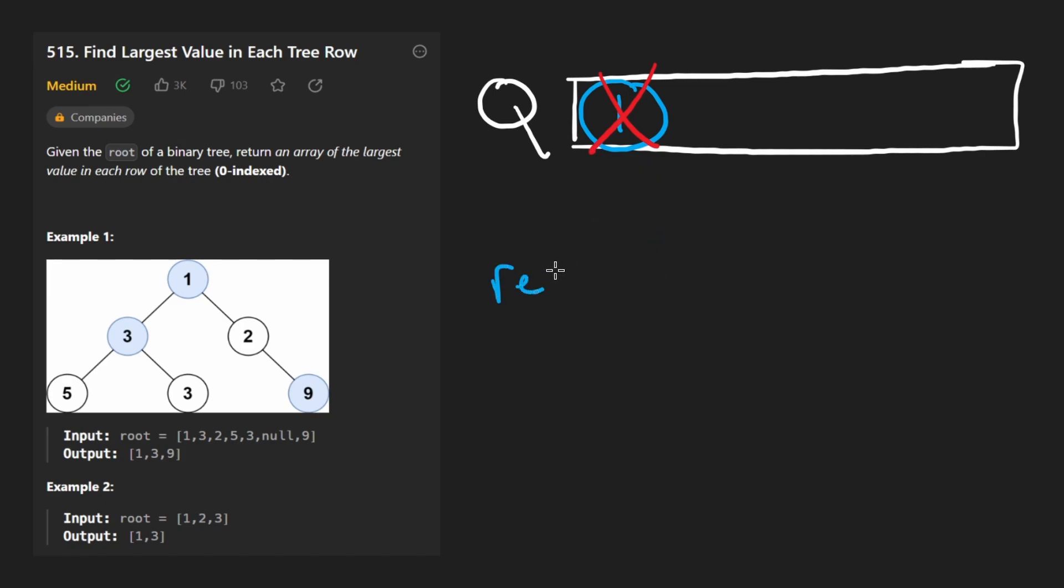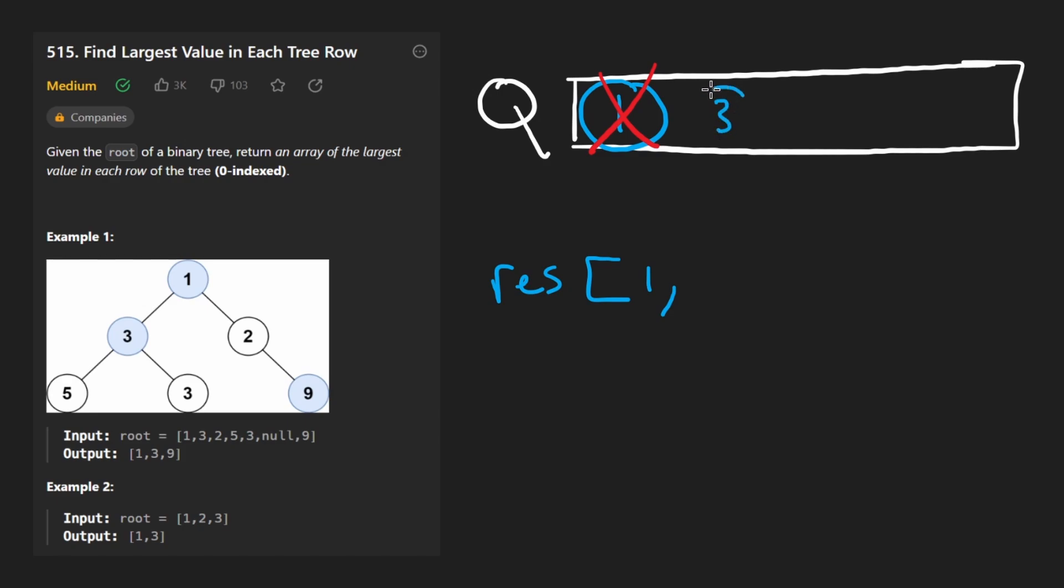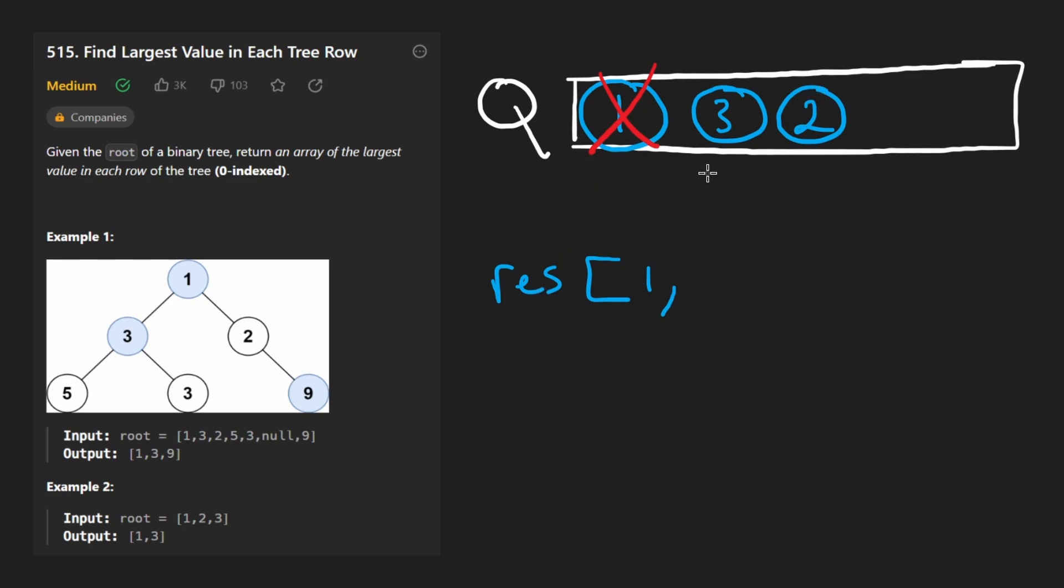So in our result down here we're going to add the one. But for this node then we're going to check: does it have a left child? Yes it does. So we add the left child three to the queue. Does it have a right child? Yes it does. So we add two also to the queue.